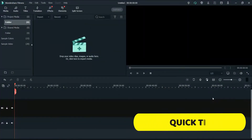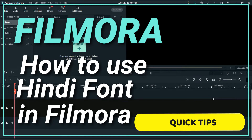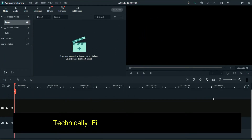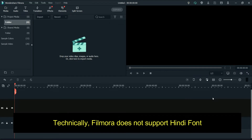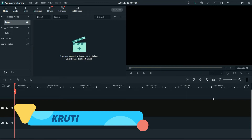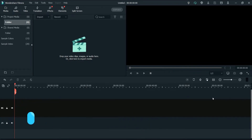Hello and welcome to Quick Tips. In this video I'll show you how to use Hindi font in Filmora video editing software. Technically Filmora does not support Hindi font, so we are going to use a third-party font called KrutiDev, which will help us use Hindi font in Filmora. With the help of Unicode, we will be able to use Hindi font in Filmora.